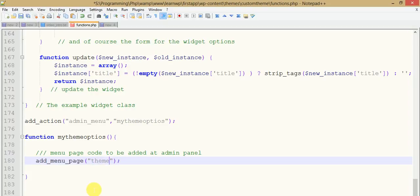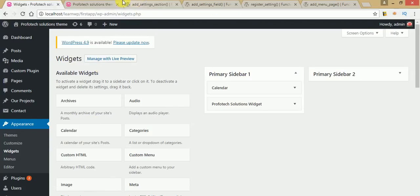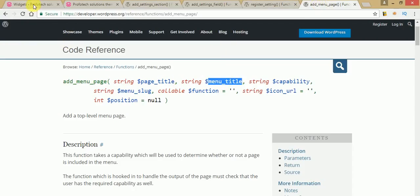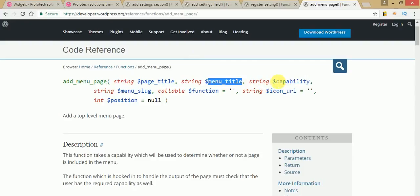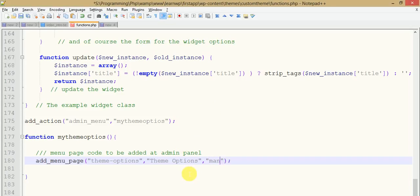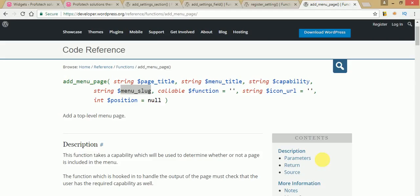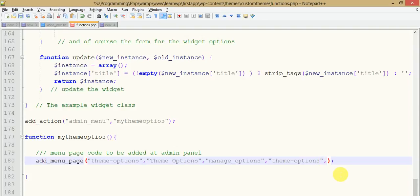Suppose the page title is Theme Options — we are going to pass 'Theme Options' as the first parameter. The second parameter is menu title, and we want something like 'Theme Options' there too. The third parameter is capability — we have to pass 'manage_options' for admin-level access. The next parameter is menu slug — something like 'theme-options'. After that is the callback function, so suppose 'my_custom_theme_options' — this is the function which will be called.